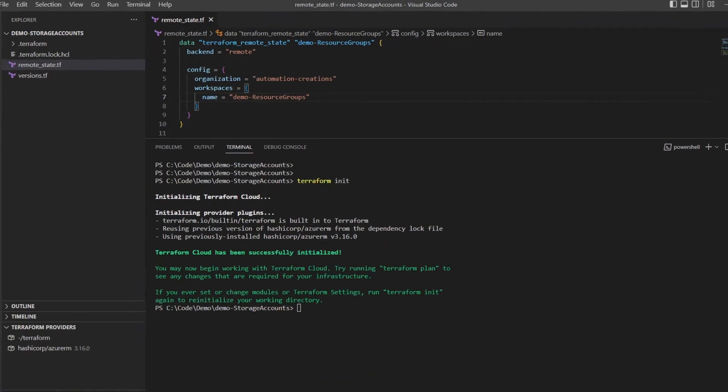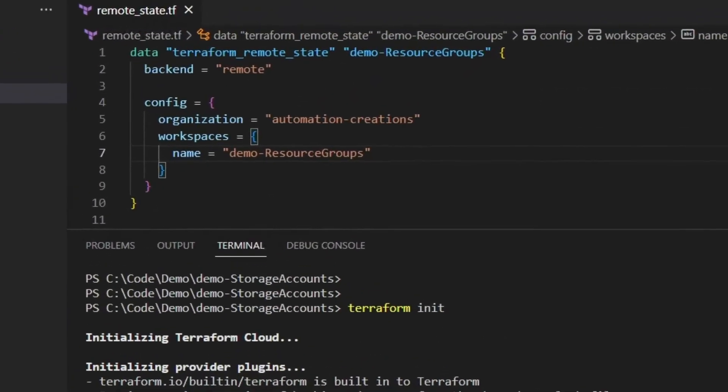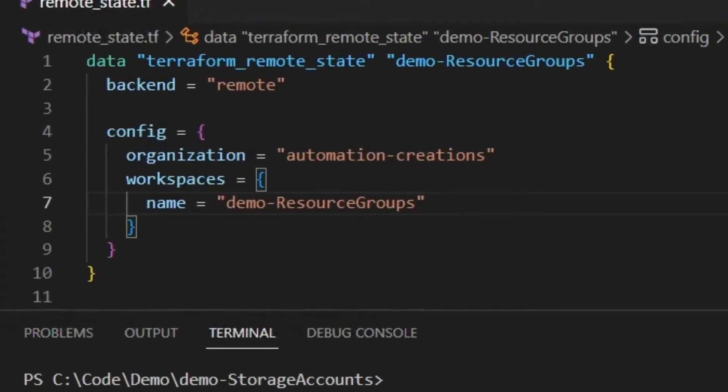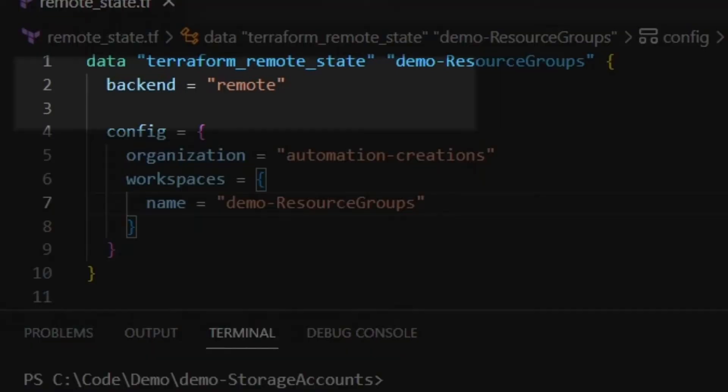Now I'm going to switch over to the storage accounts configuration. Here, I'm using a Terraform remote state data source, which is going to pull the remote state for me. The Terraform remote state data source is going to need a couple of things. First, we need to specify the backend. This can be either remote or local. I'm using remote since the state that I'm referencing exists out in Terraform Cloud.